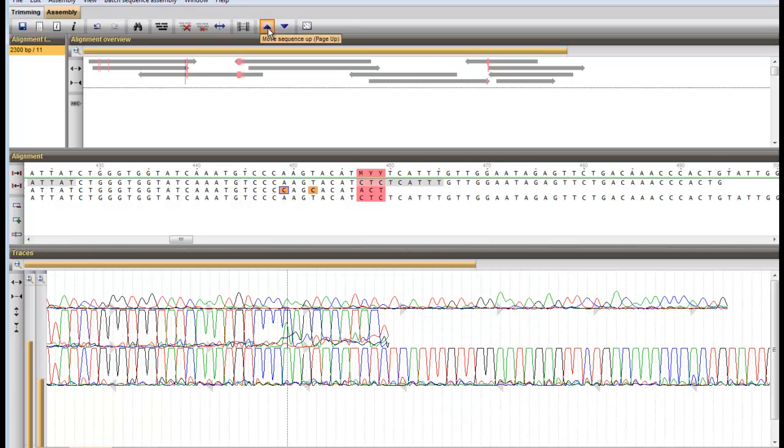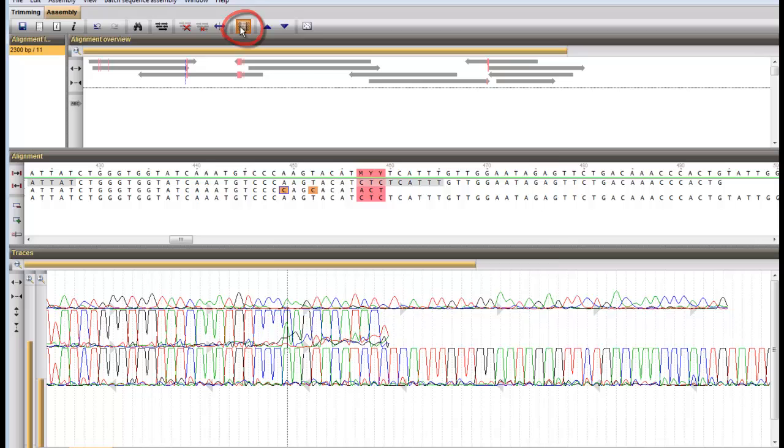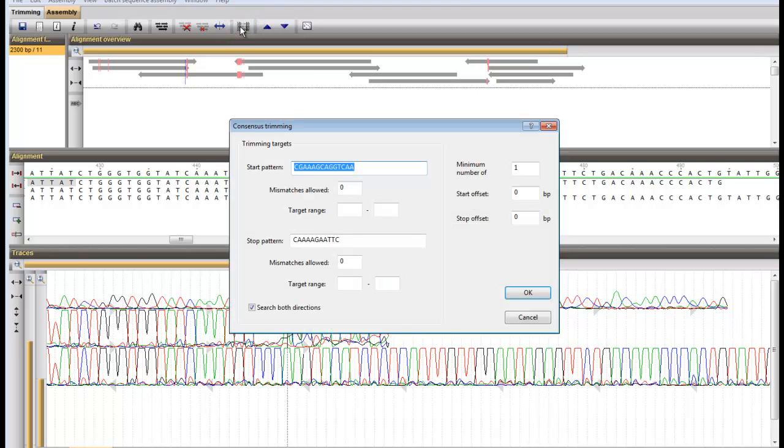Possible primer ends can be trimmed off the consensus sequence. Press the Consensus Trimming button to enter the target patterns to look for.